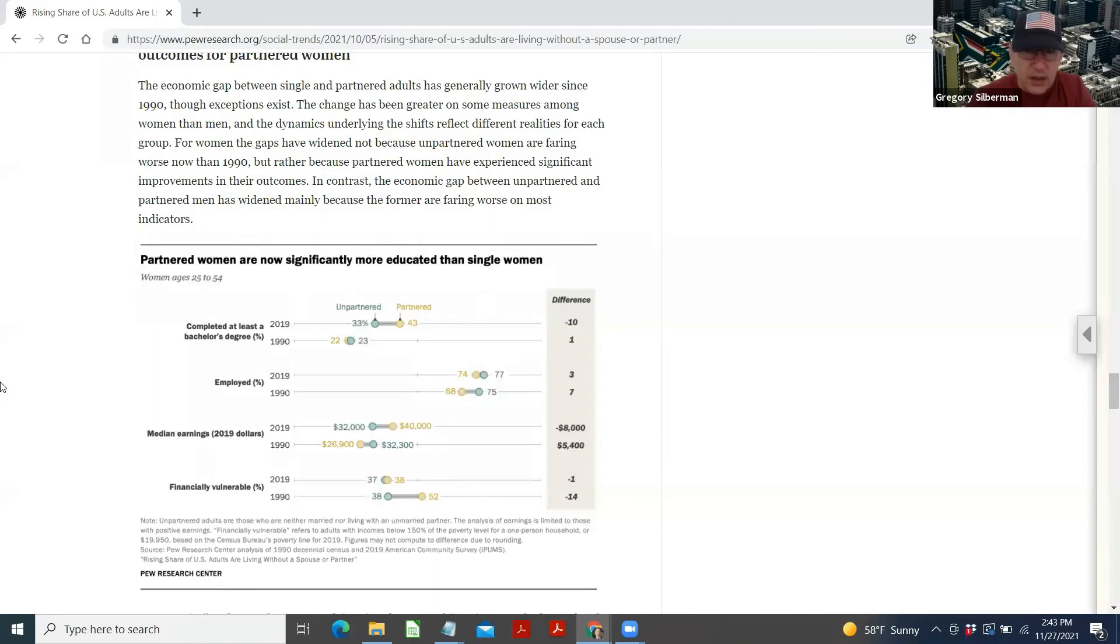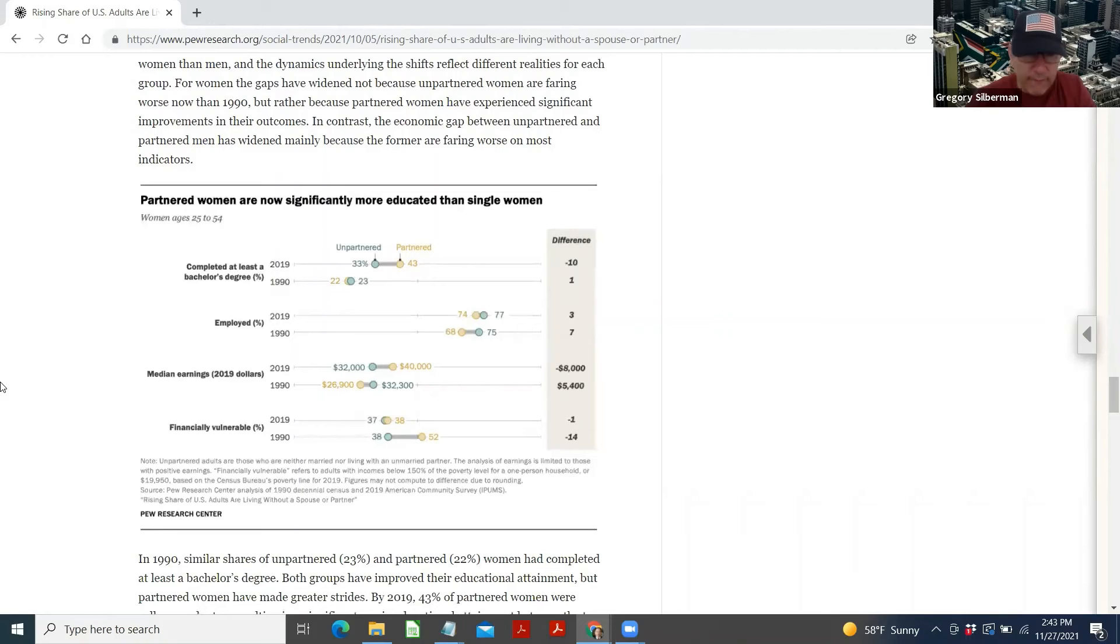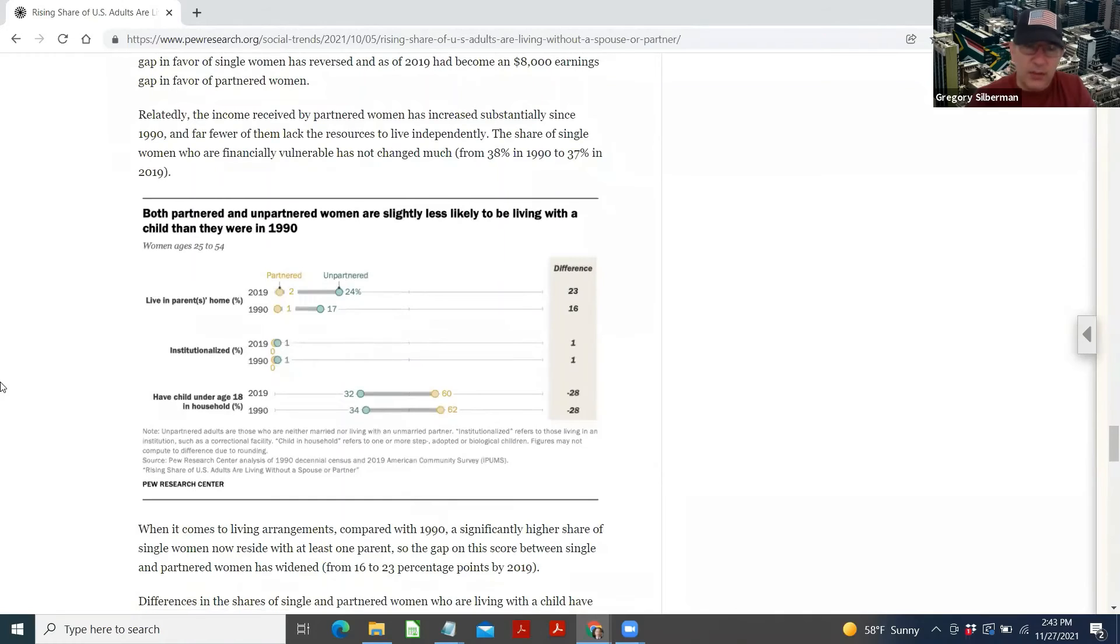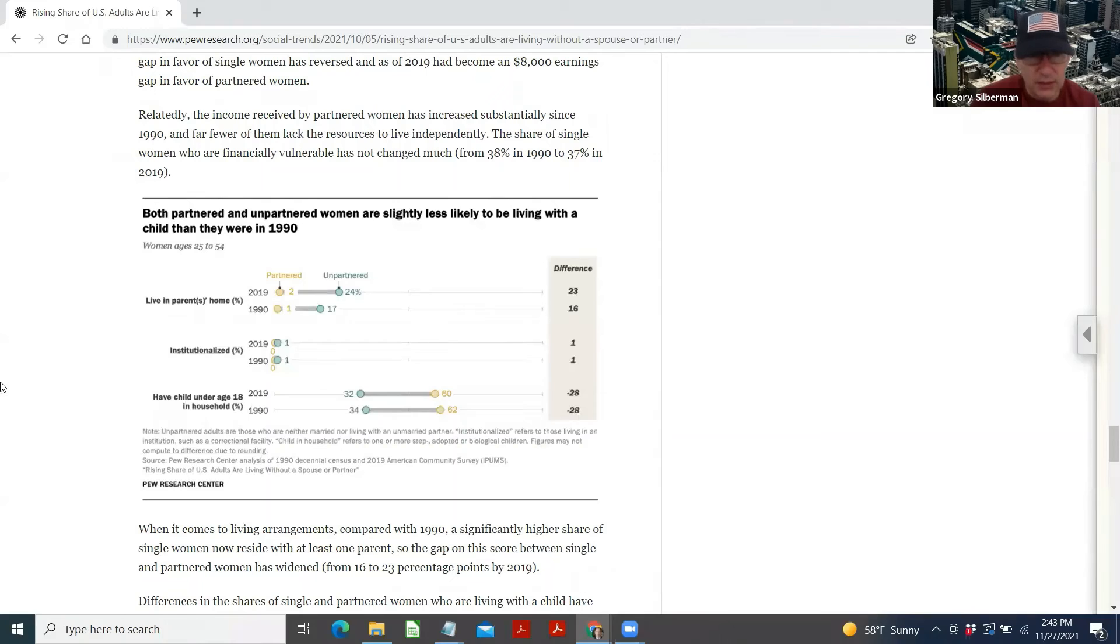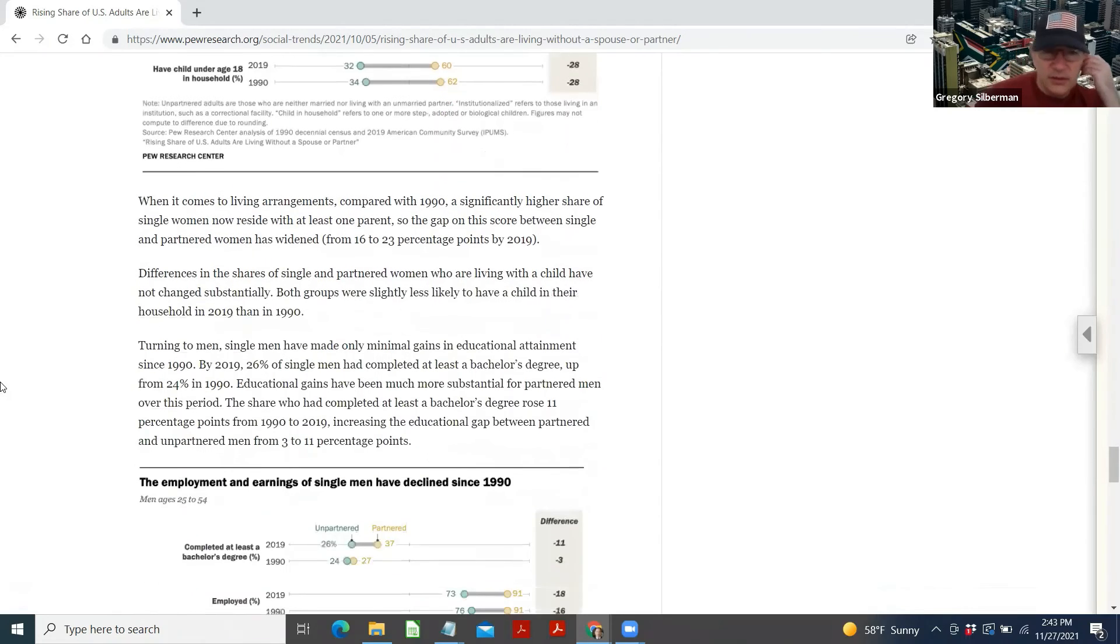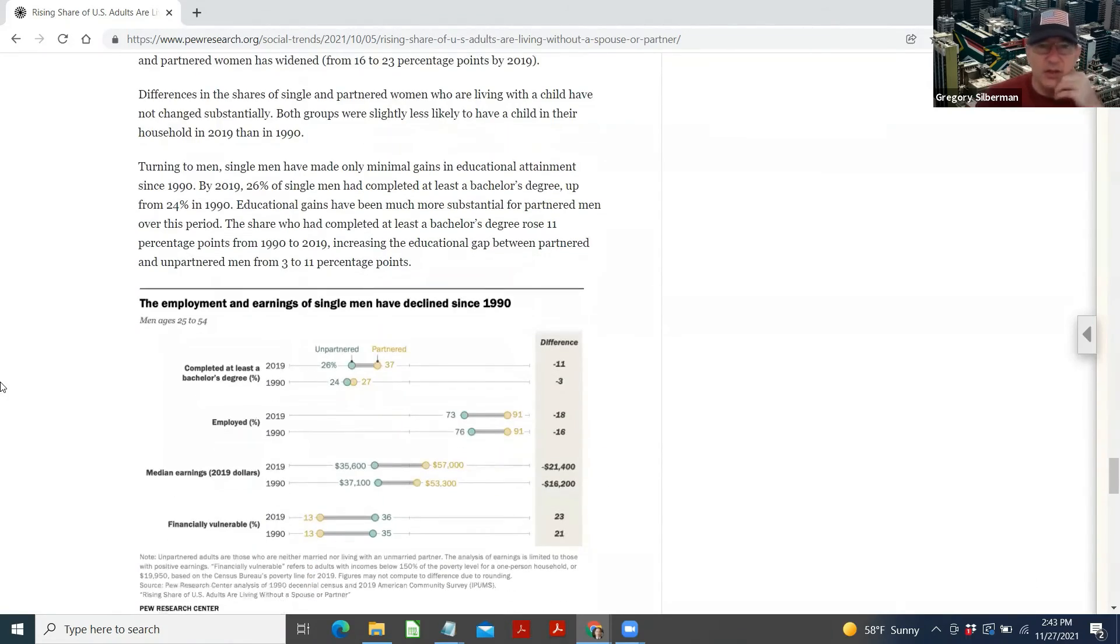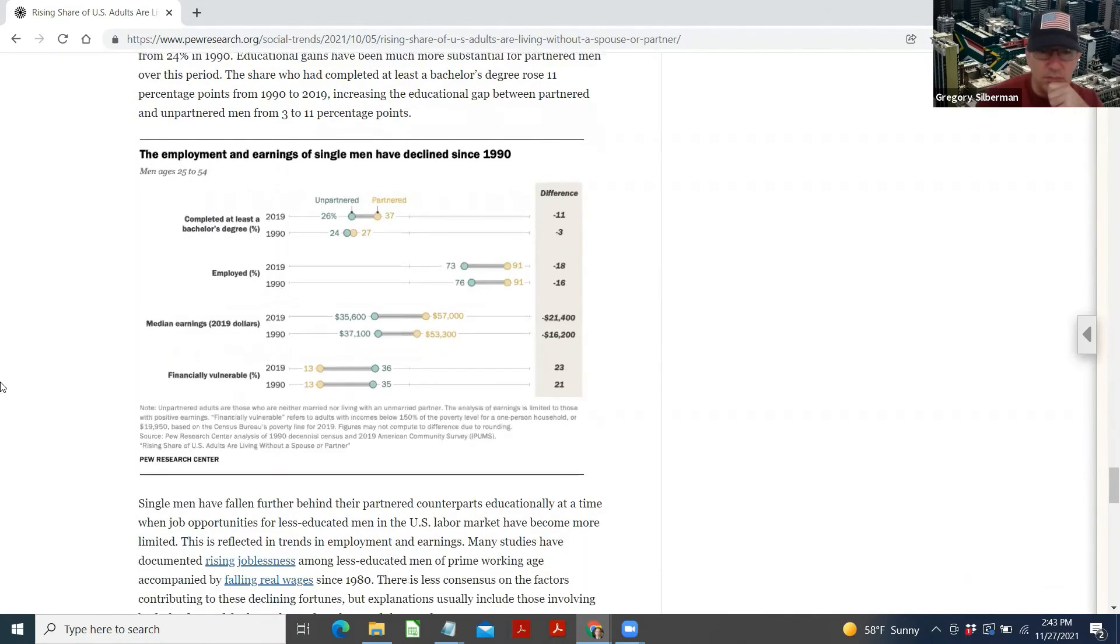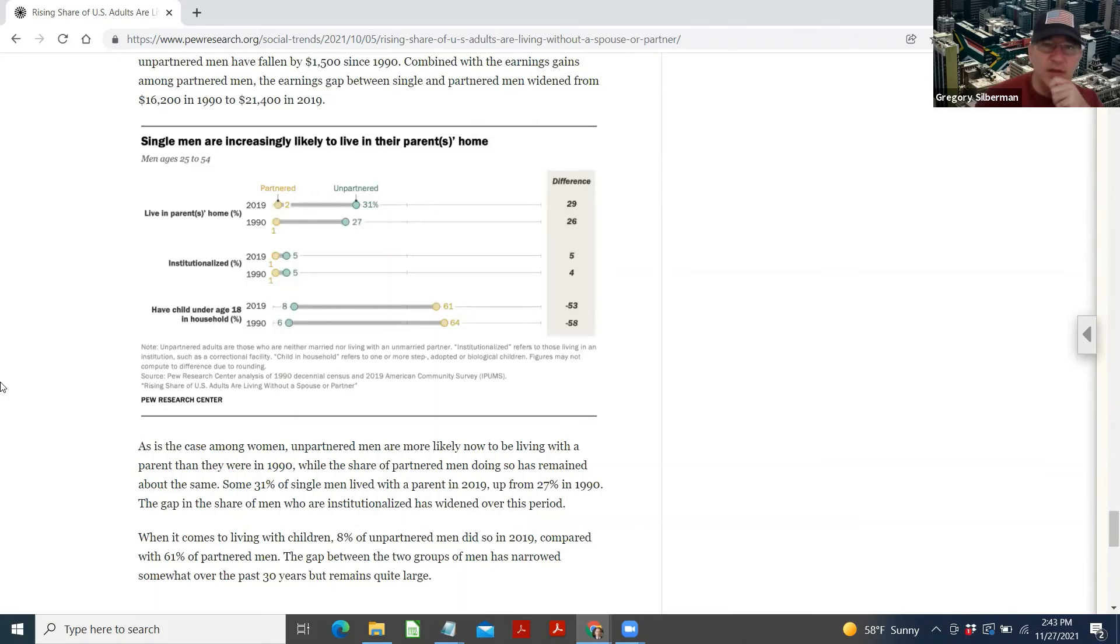Partnered women are now significantly more educated than single women. Completely bachelor's degree, employed, median salary. Both partnered and unpartnered women are slightly less likely to be living with a child than they were in 1990. Single men have made only minimal gains in educational and employment. Earnings of single men have declined. Not good to be a single man. Single men are increasingly likely to live in their parents' home.